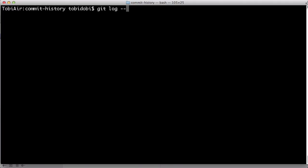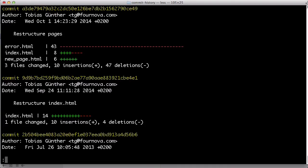With the dash dash stat parameter, the files that were changed are also listed.